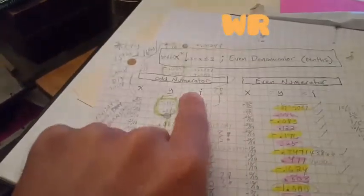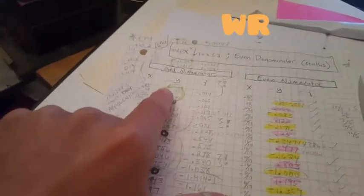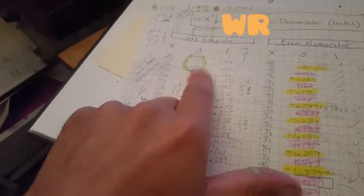But the way these all break out and that's even numerators odd numerators so we're constantly going back and forth between our...